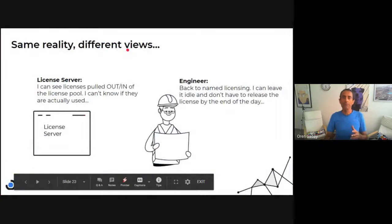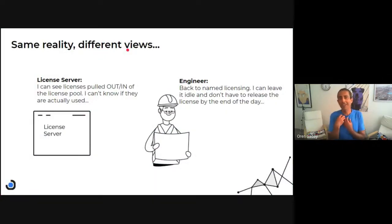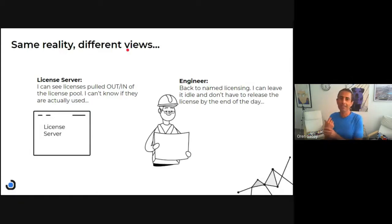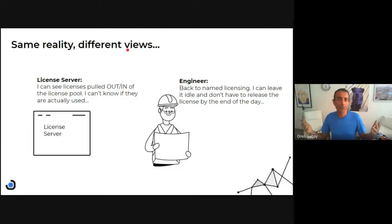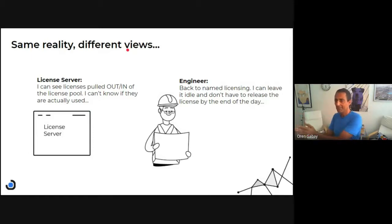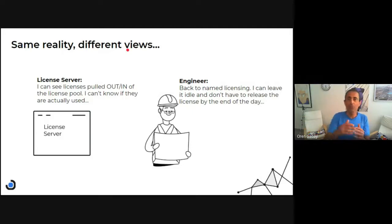Let's have another look at this. If I'm the license manager, I see the license goes out and then comes in. I don't know if the license will be used — and that's the risk. The engineer says: I'm back to named licensing, I can leave it idle, leave it idle by the end of the day and come back tomorrow and continue from the same place.